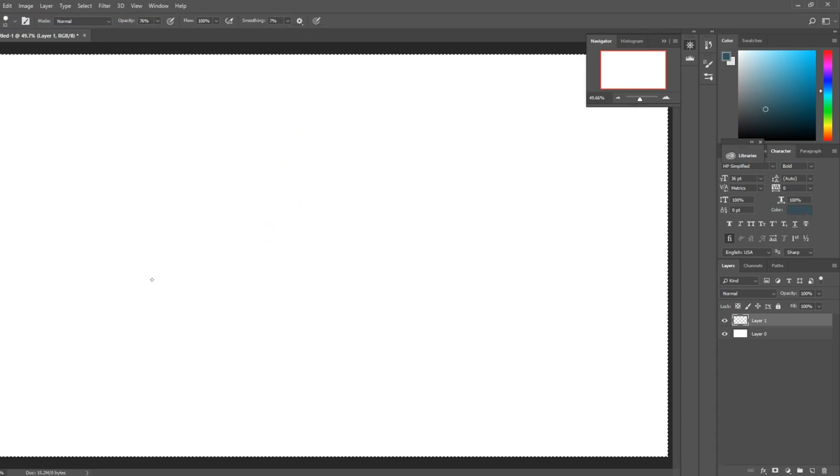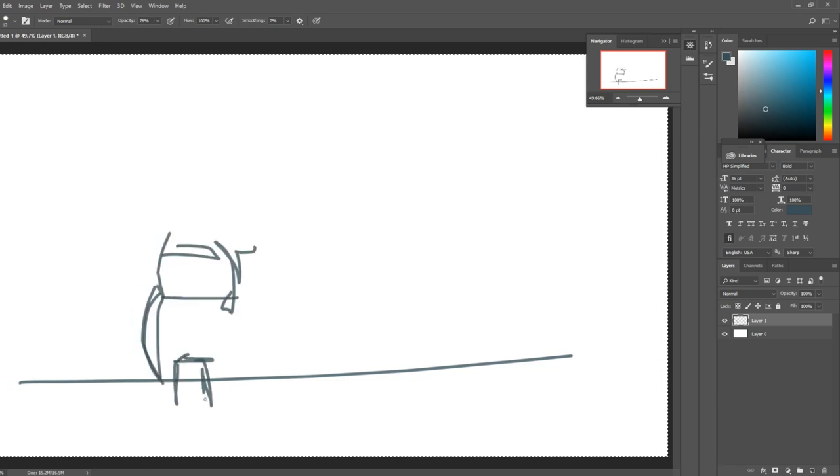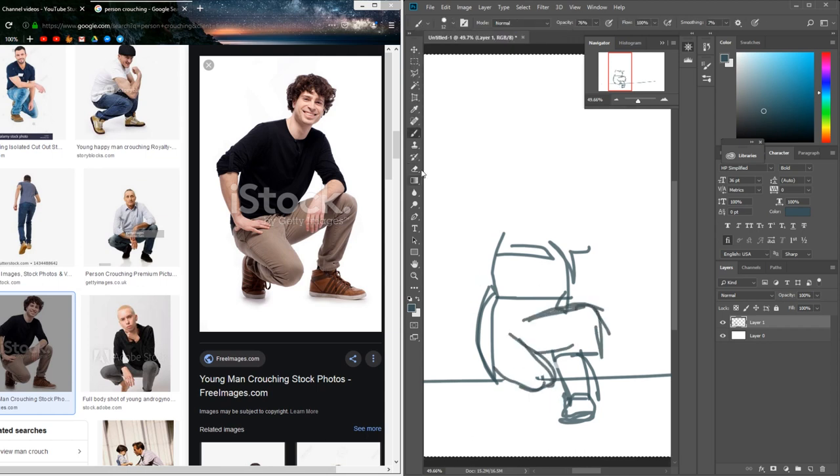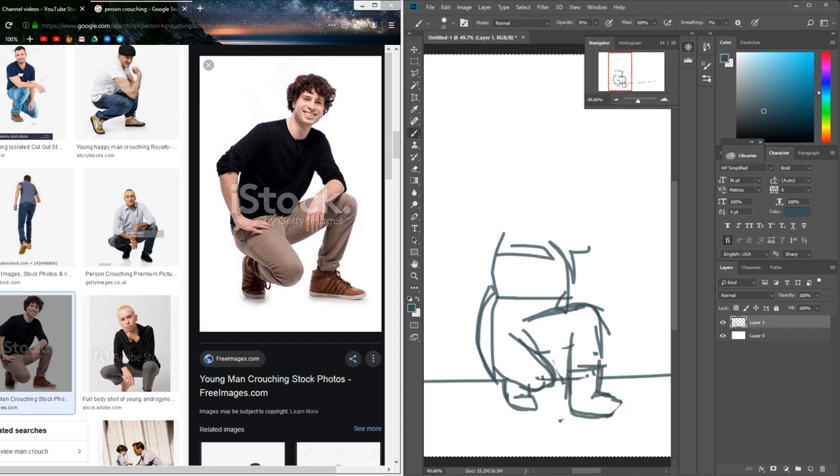I decided to draw in Photoshop. Some people don't have the best opinion of this program—it's mainly for photo manipulation—but it was the most convenient program I had on my computer, so I just decided to draw my character in Photoshop.